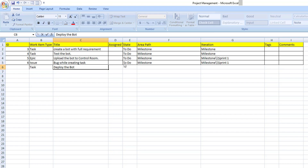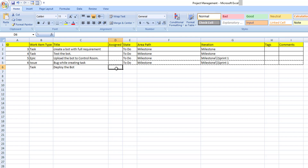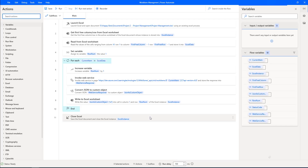In this session, we will see how to update the existing work items and also how to add new work items in Azure DevOps. We will dynamically get the data from Excel to update existing work items, as well as create a new work item in Azure Boards.